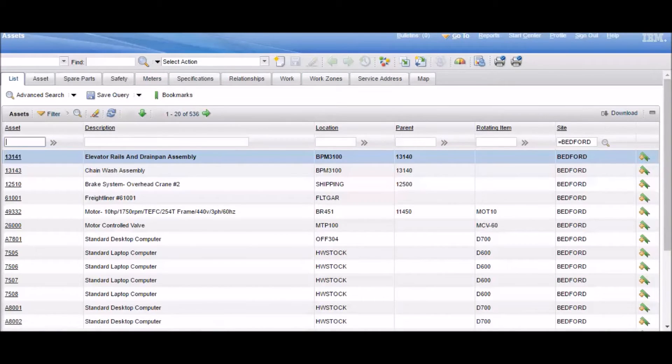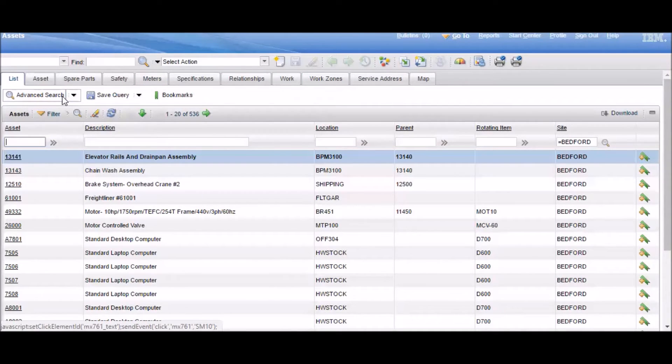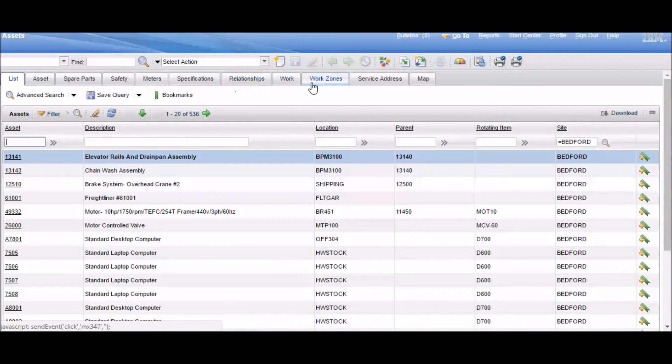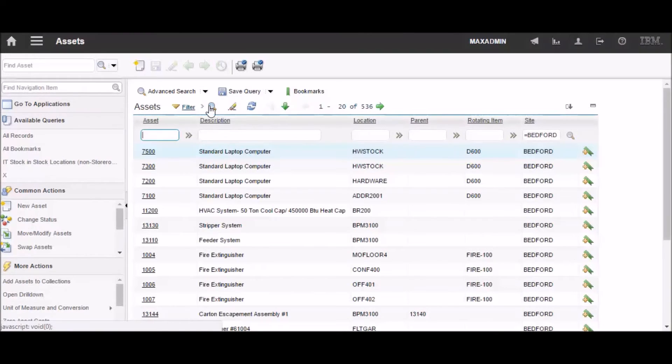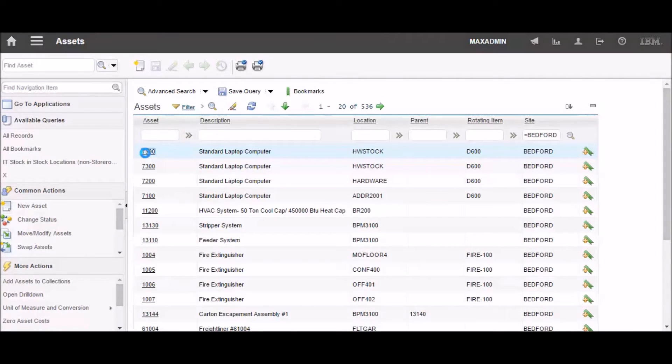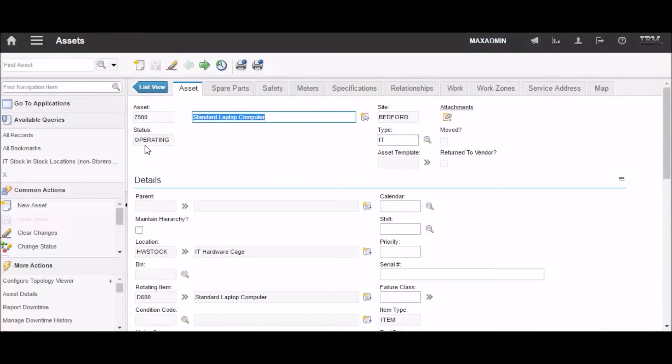In 7.5, all the tabs are there for you to see the whole time. In 7.6, the tabs don't show up until you actually load a record. So let's load a record. And now we can see that all of our tabs have shown up.